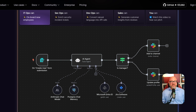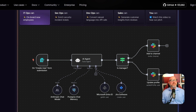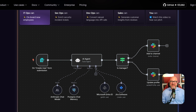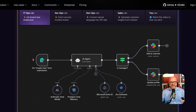For example, a workflow in N8N can start when it receives a complex customer question from your website. N8N can take that question and send it to your smart AI agent built with LangGraph. The LangGraph agent can then think, do research, and form the perfect answer. It then hands that answer back to N8N, which finishes the process by taking that answer and creating a support ticket, adding a note to your customer database, and notifying your team. LangGraph does the thinking, but N8N handles the entire business process around that thinking.